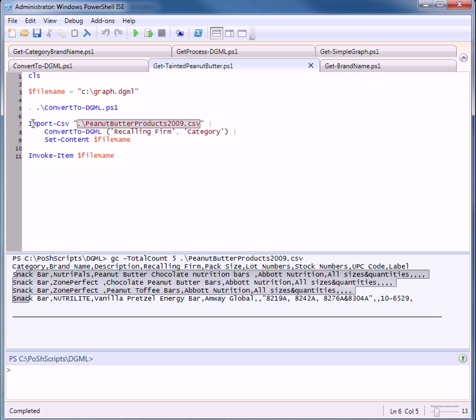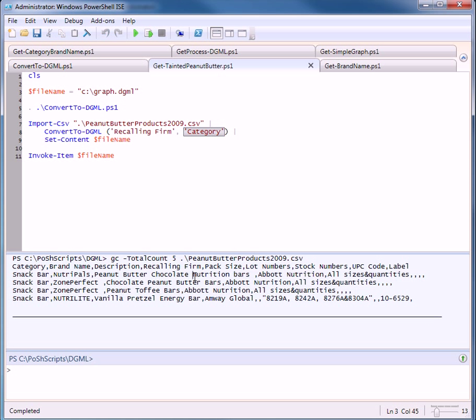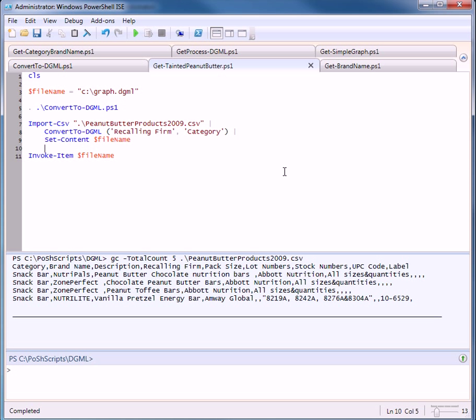So I will use the import csv cmdlet in PowerShell. It will create an object with all those properties one at a time for each record in the file. We'll pipe that in to convert to DGML and I'll tell it I want to see recalling firm as the source and the category as the target. We'll save that to a file and then we'll do an invoke item which will again launch Visual Studio. Let's press F5.